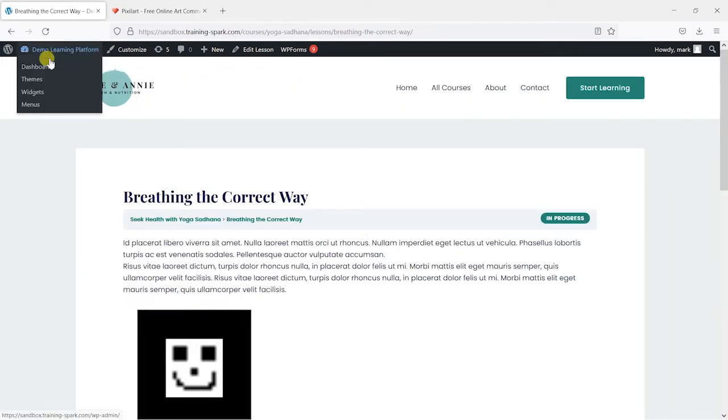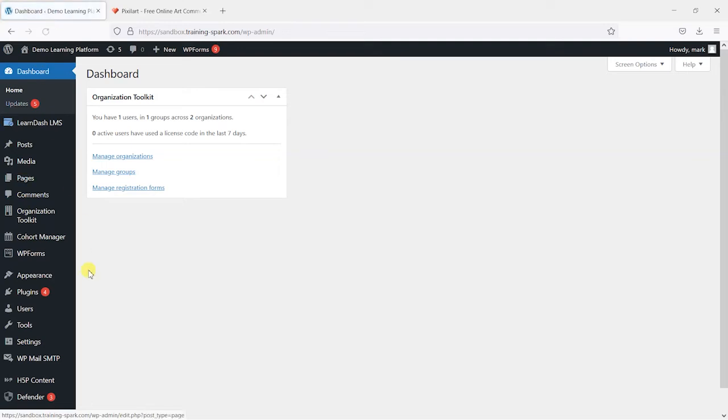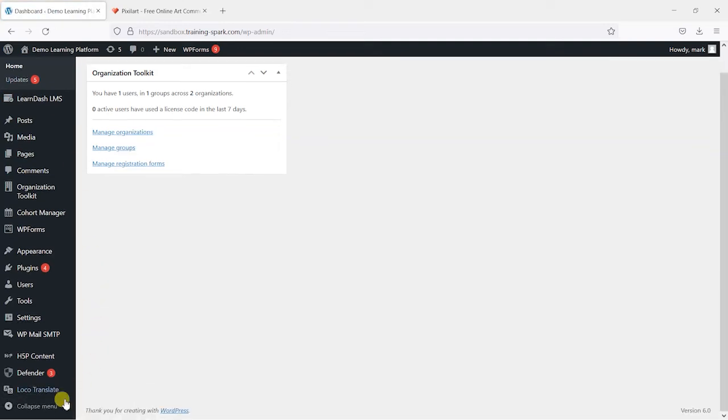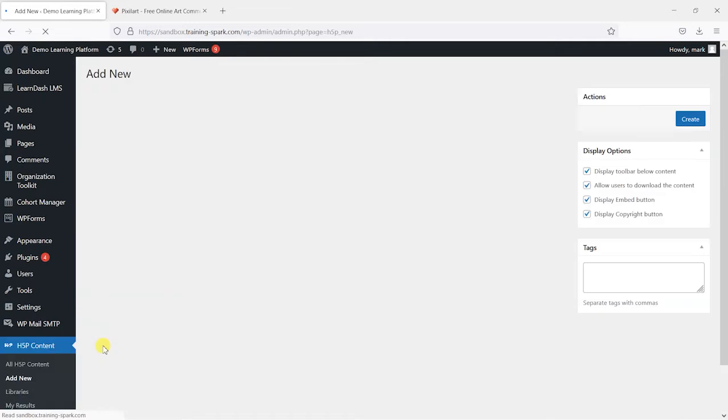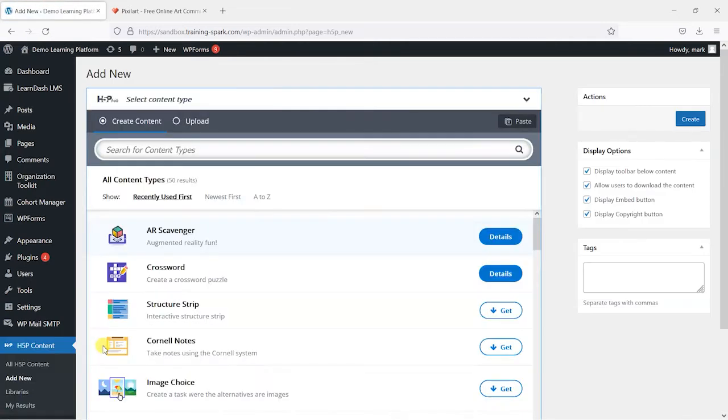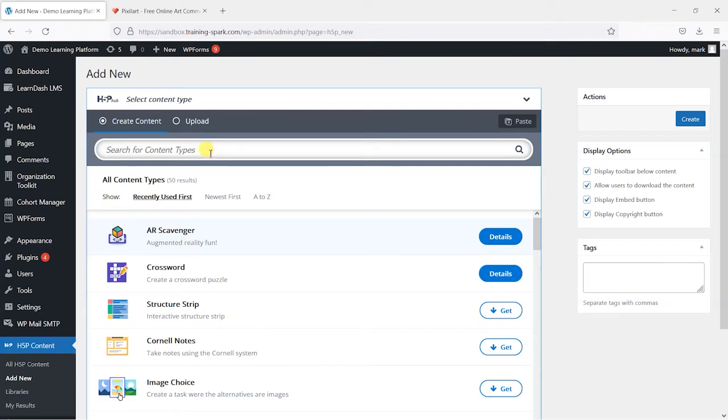So we head to our dashboard and we'll go to H5P content and then we'll add a new one.